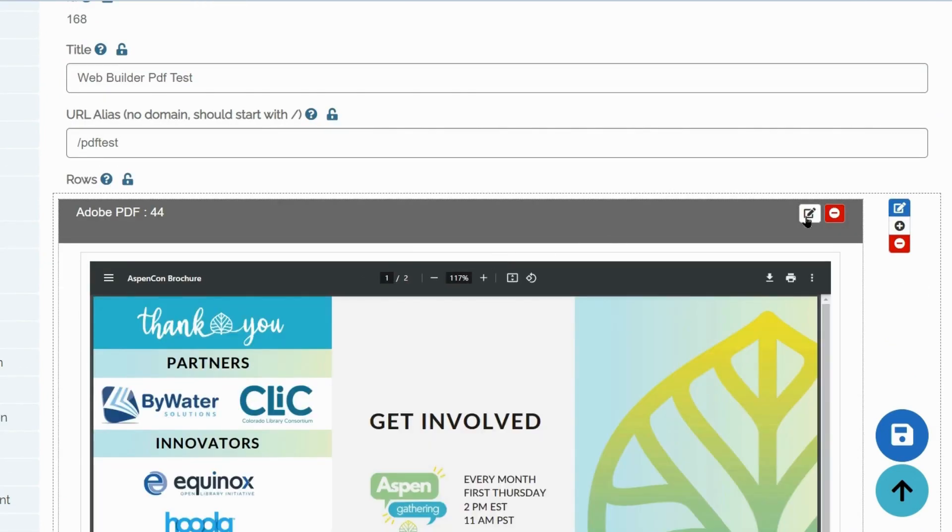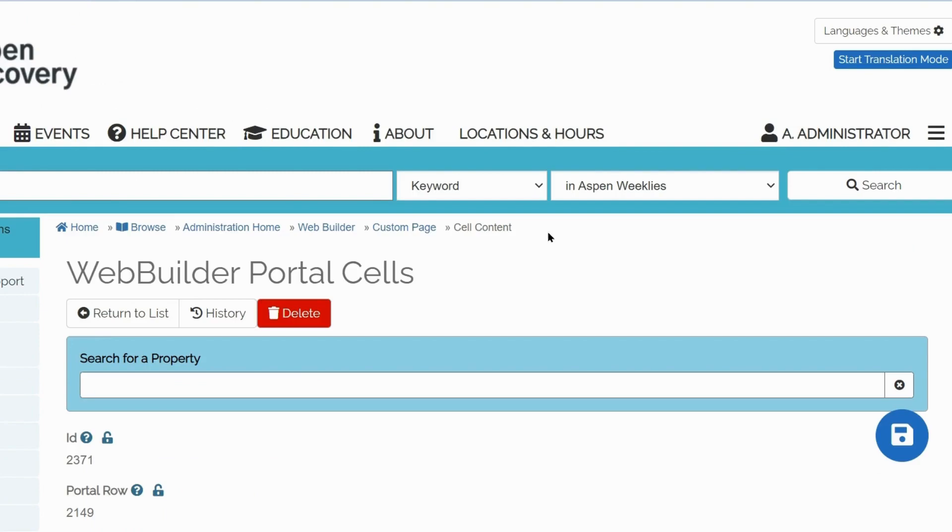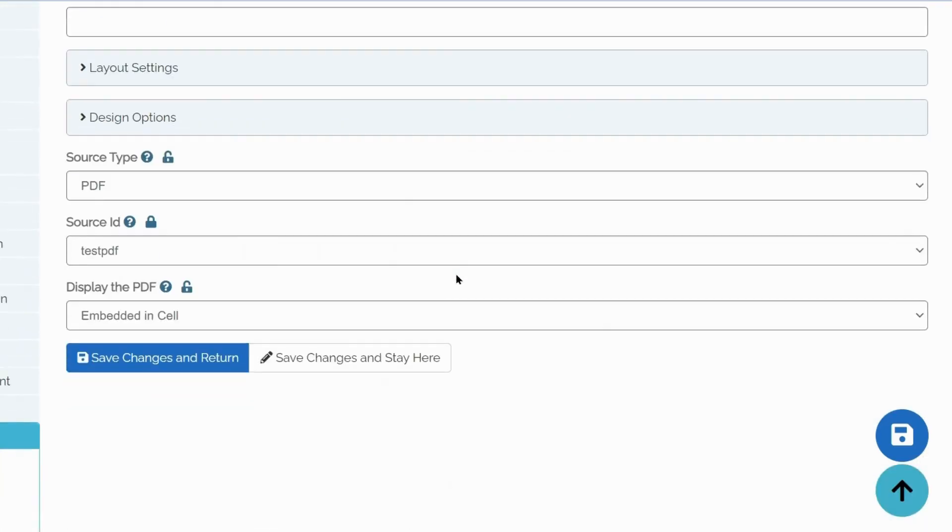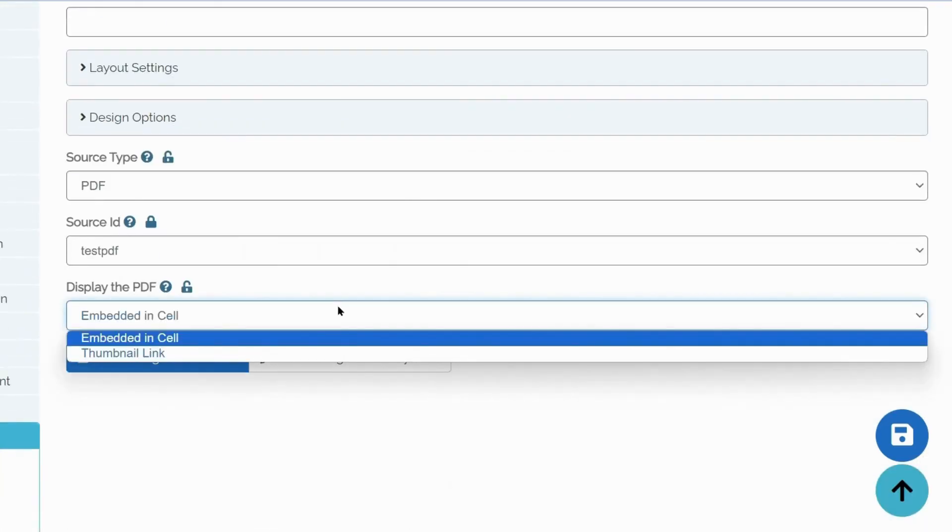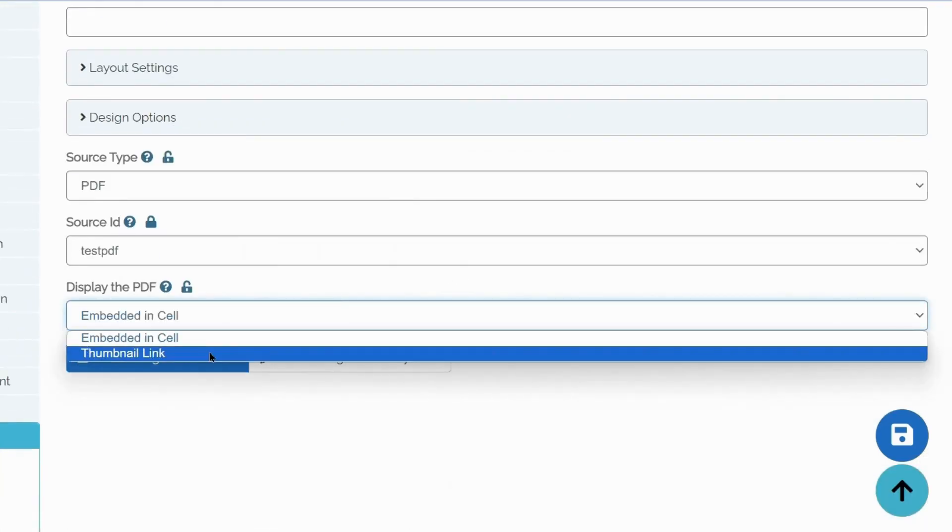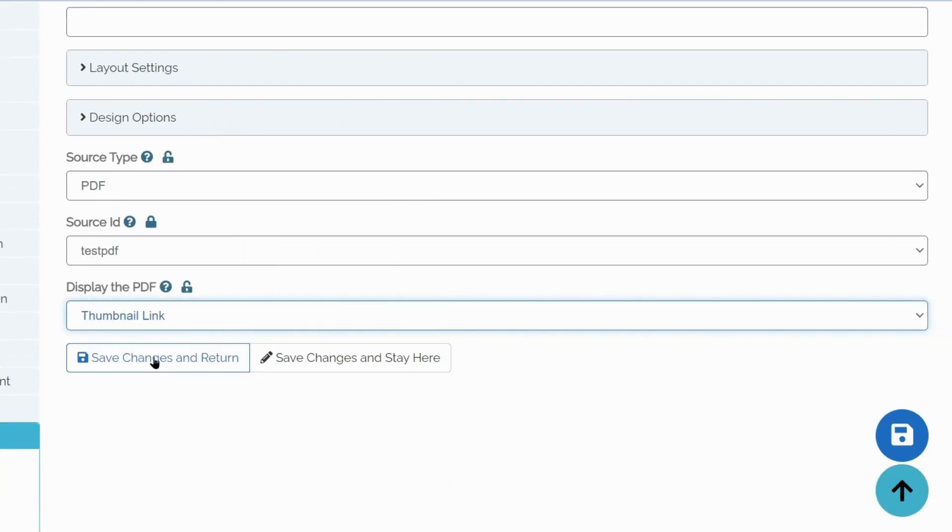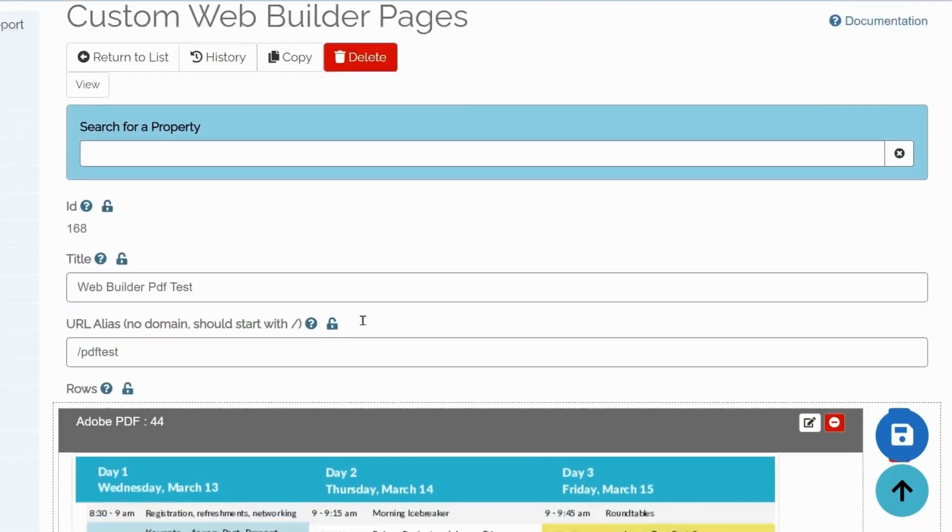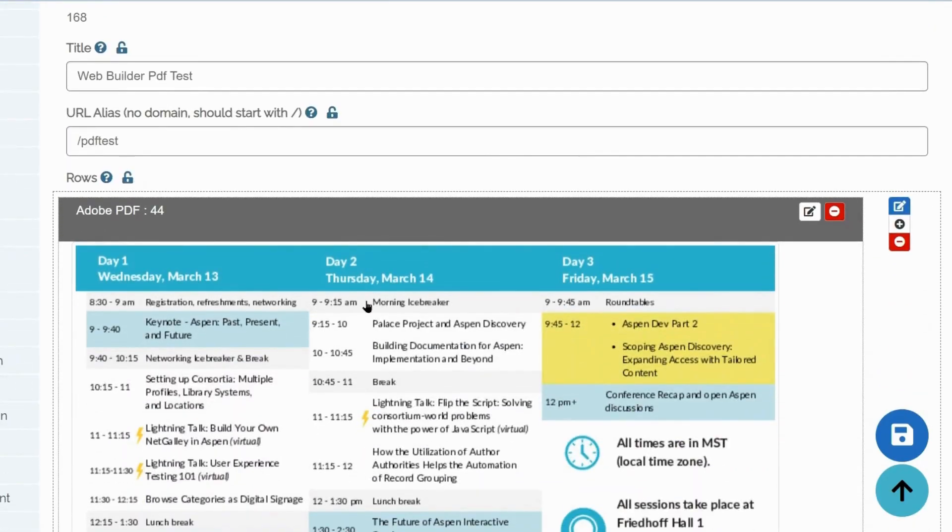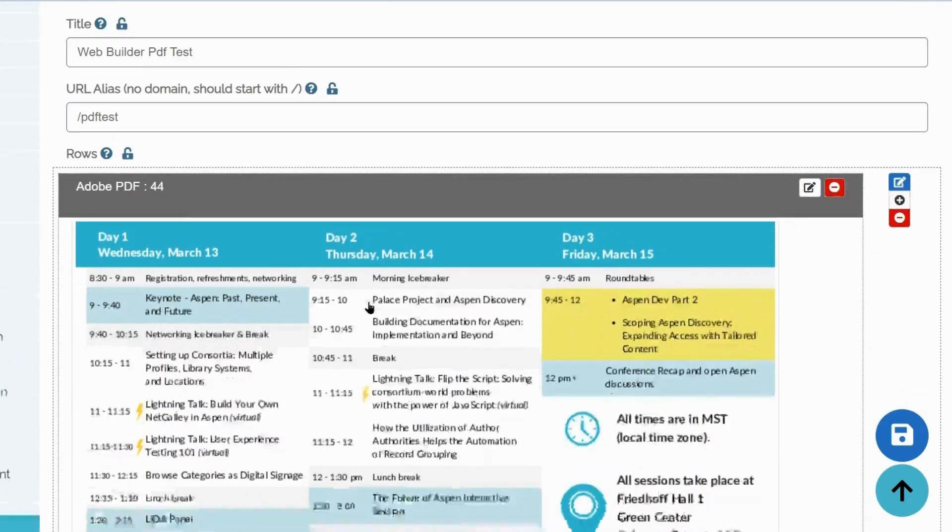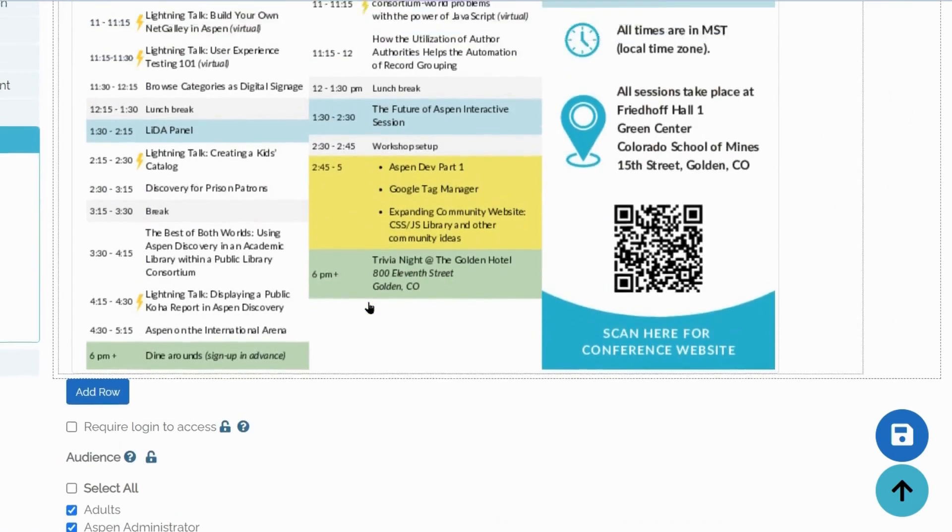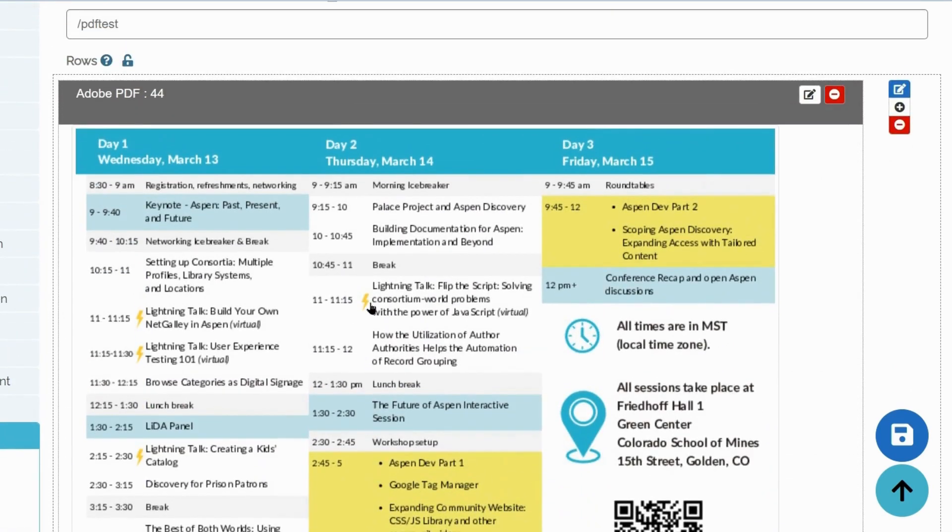And instead of Embedded in cell, choose Thumbnail link under Display the PDF. Save changes and return. Aspen created a thumbnail that will take the user to the PDF once clicked.